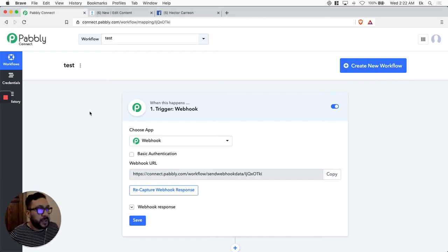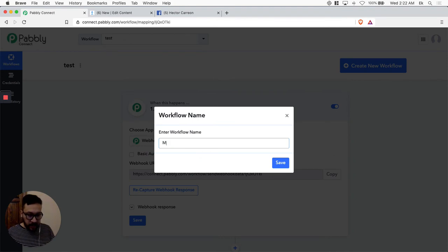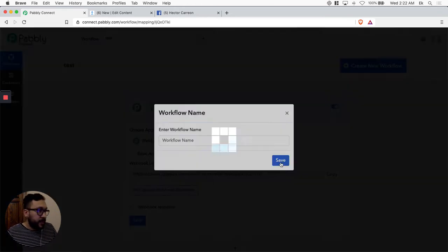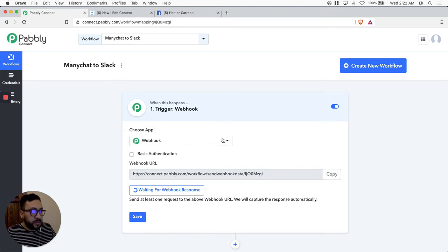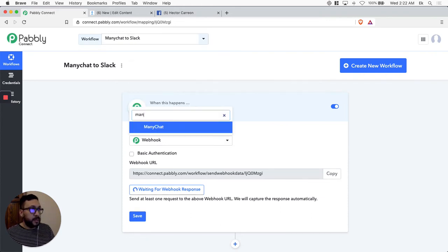So let's dive into it. You log into your Pably Connect account — the first thing is to create a new workflow. Remember to label everything. Let's save it as 'ManyChat to Slack.' First thing we're going to do — you guys know there's a bunch of apps in Pably Connect — let's just select ManyChat.